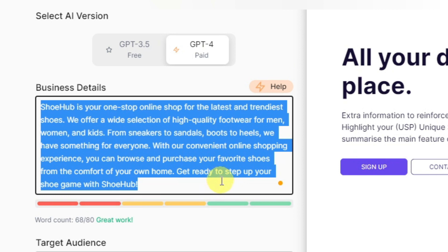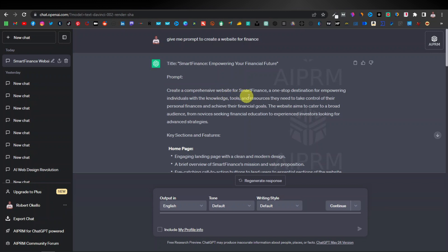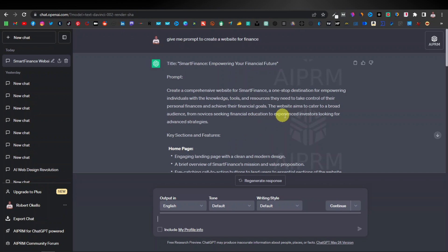If you use ChatGPT to give you a prompt — for example, 'give me a prompt to create a website for finance' — it gives you a title like 'Smart Finance: Empowering Your Financial Future,' followed by the prompt: 'Create a comprehensive website for Smart Finance, a one-stop destination for empowering individuals with the knowledge, tools, and resources they need to take control of their personal finances and achieve their financial goals. The website aims to cater to a broad audience, from novices seeking financial education to experienced investors looking for advanced strategies.'